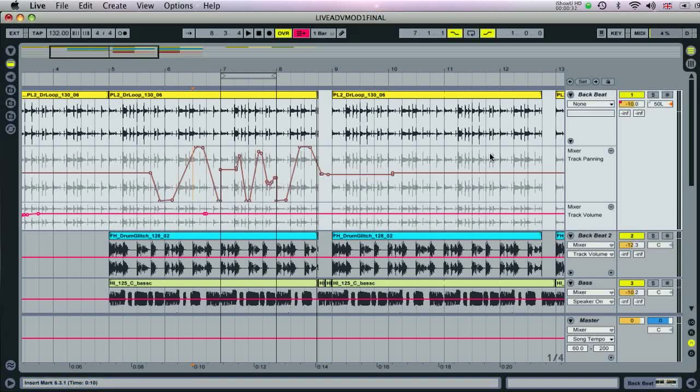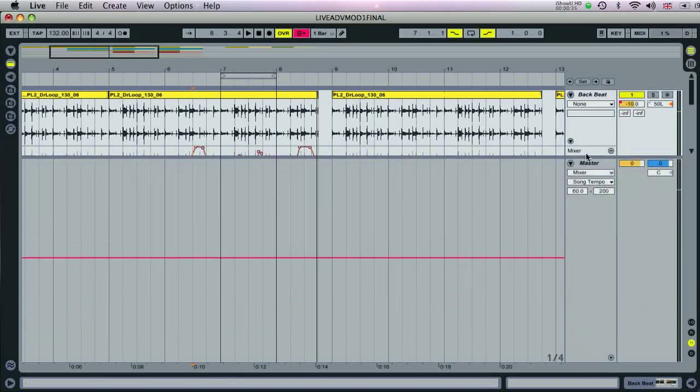The master track offers some global parameters for automating too. You've got song tempo, if you want to have a section where the session speeds up or slows down.